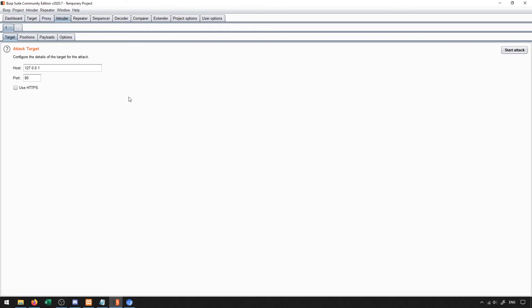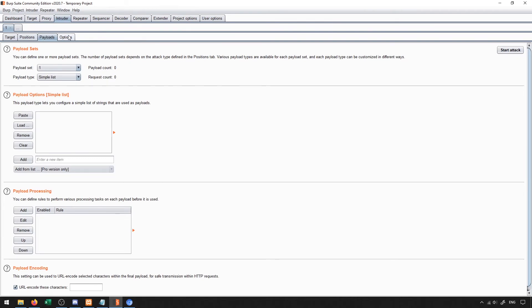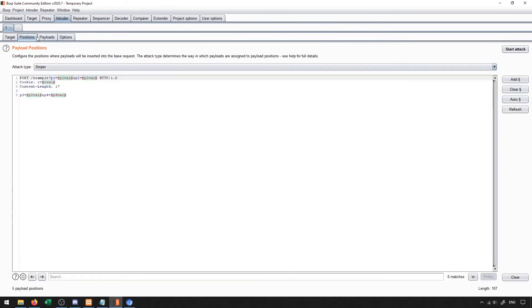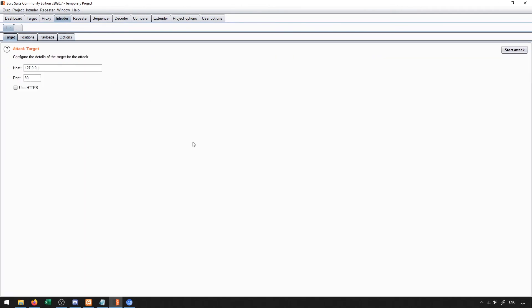Next over is the intruder tab. With the intruder tab, we're able to essentially set up different payloads and attacks for common types of vulnerabilities, typically based on word lists that we may have or may be able to find online. So this allows us to help automate some of our attacks.